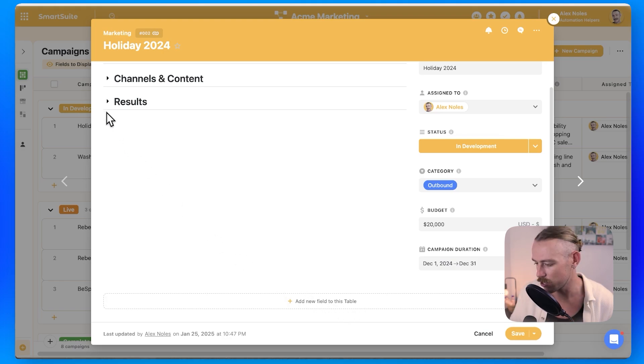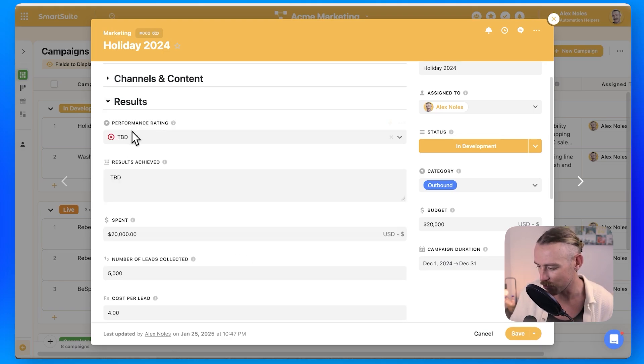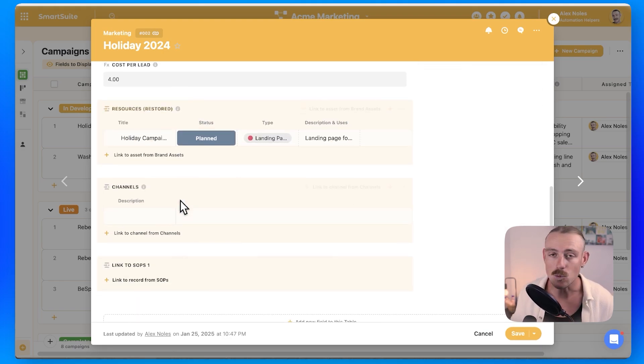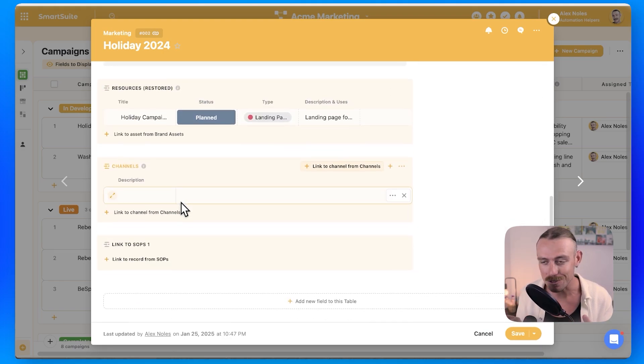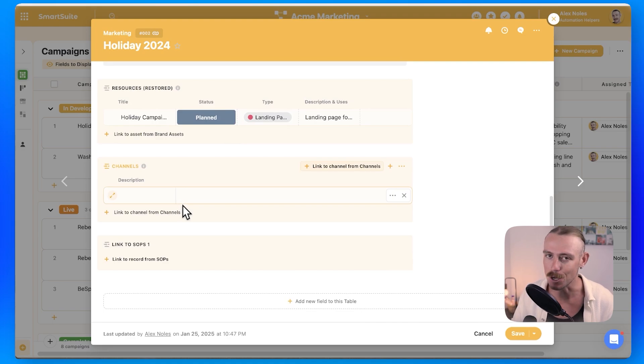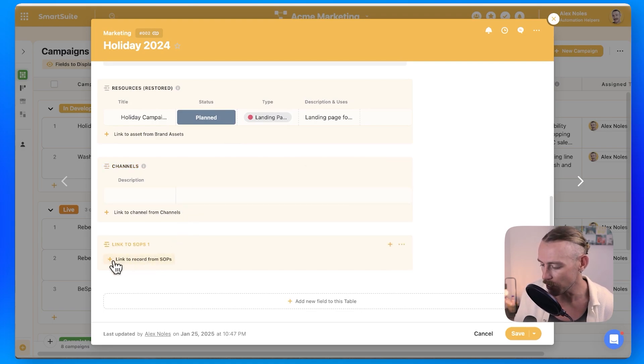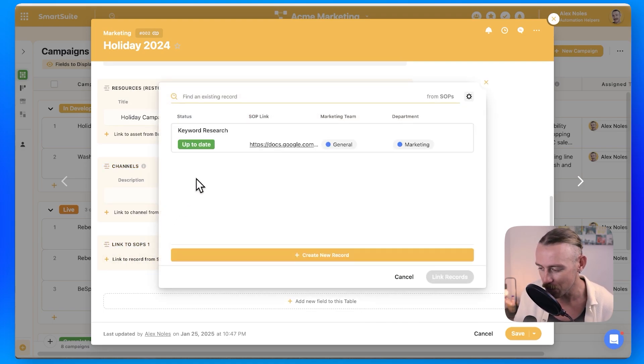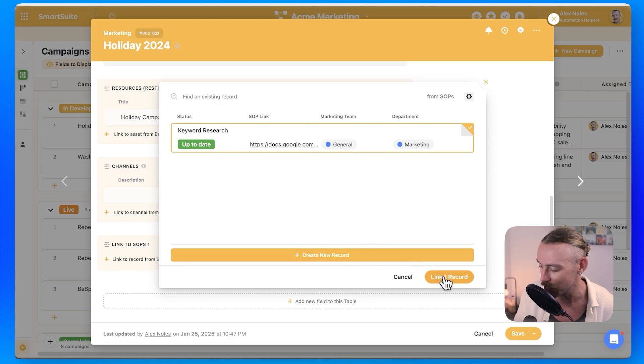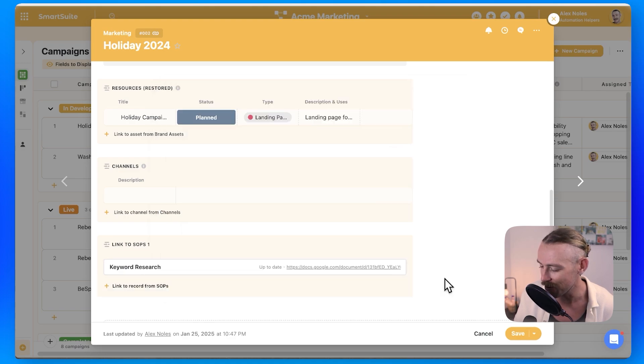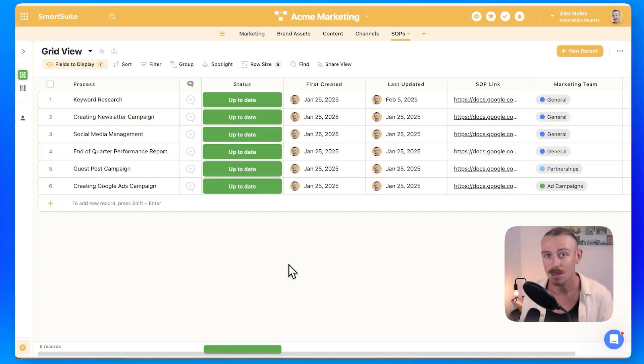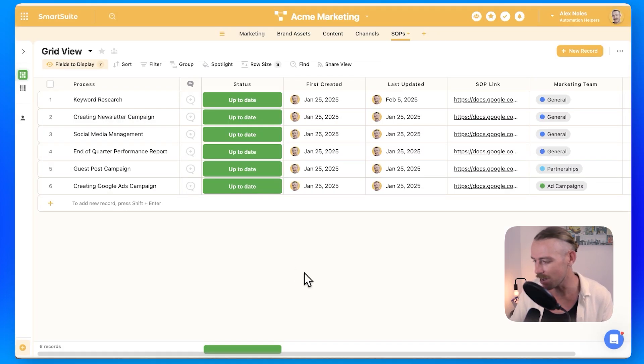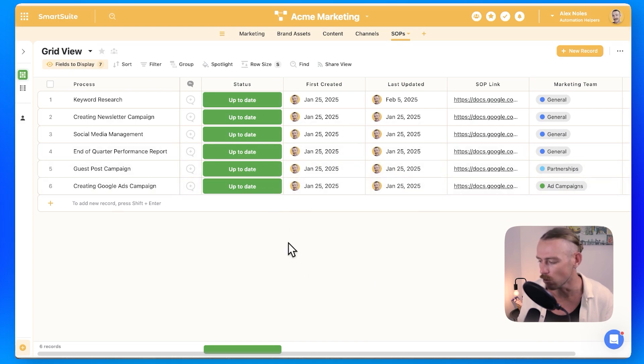Then we'll just have to open our dropdown because whenever you add a new field to your SmartSuite record, the new field is going to appear at the end. So we've got linked to SOPs. All I would need to do would be to select keyword research and then that record is linked. So we're back in our hub here, the SOPs table or app,